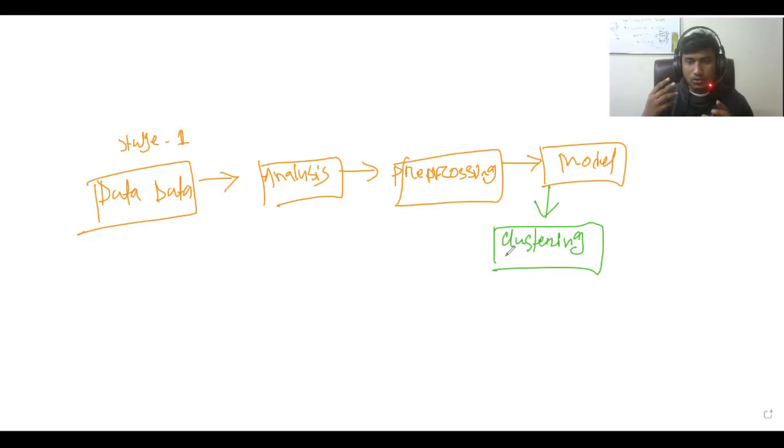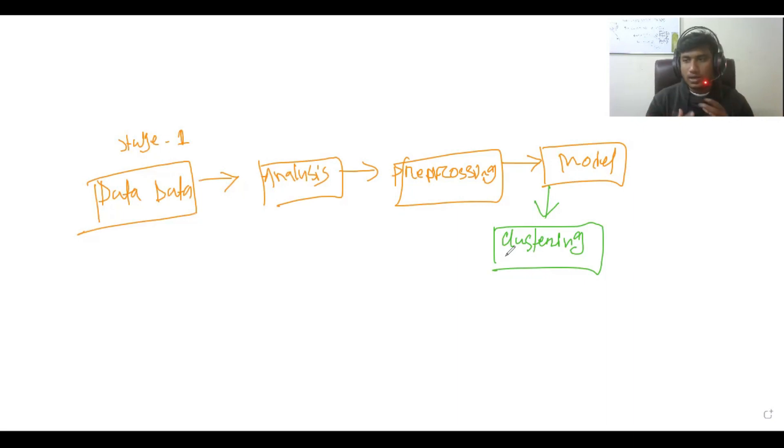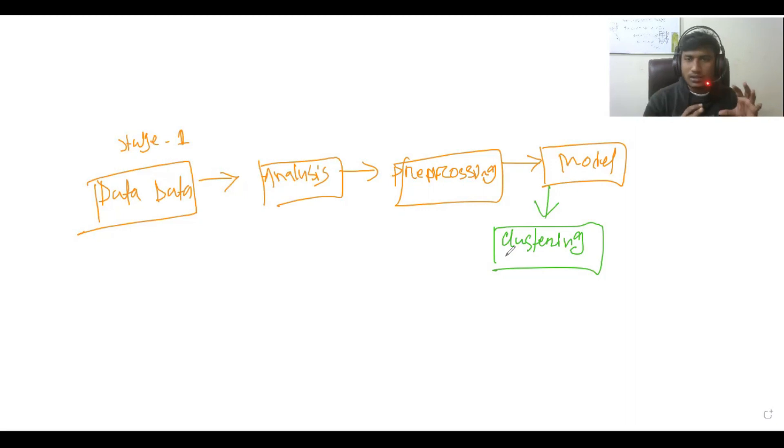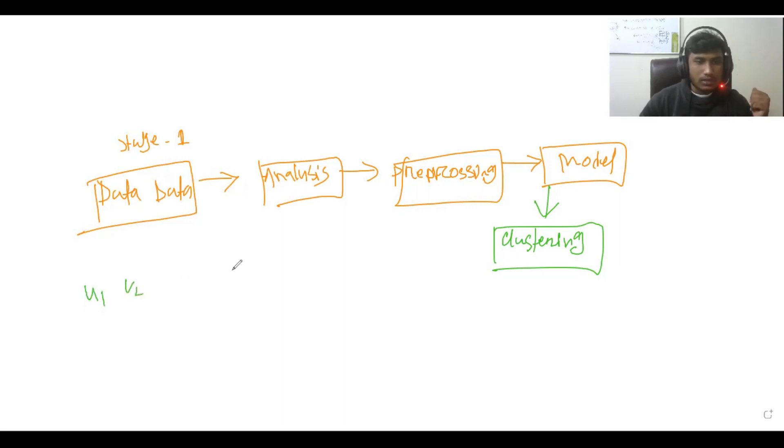two similar kinds of users, I need to figure out their behavior and their choices. Based on that, I can cluster them together. Suppose this is user one, this is user two, this is user three, and this is user four.